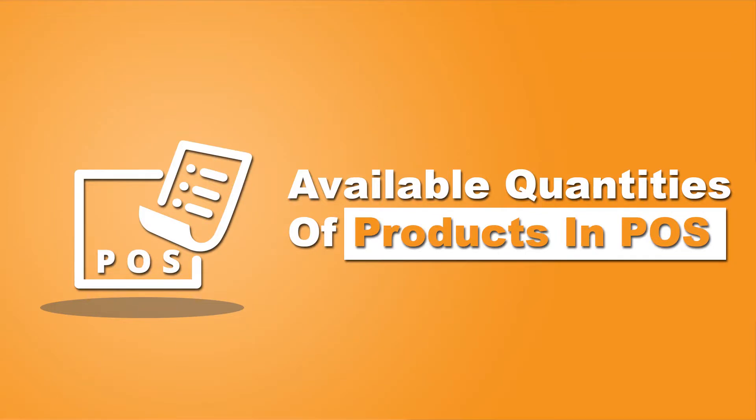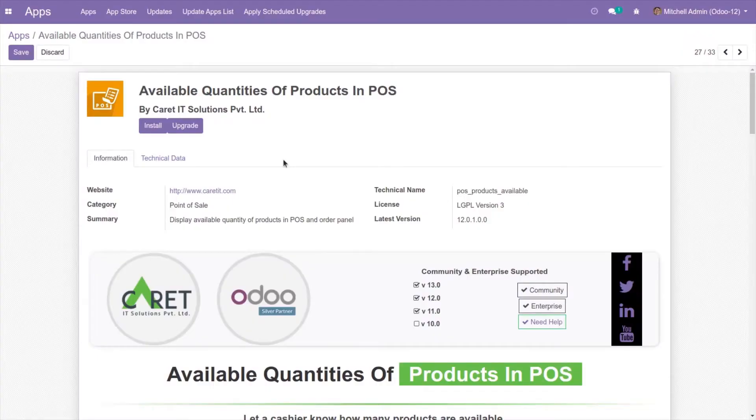Hello and welcome to the tutorial on Available Quantities of Products in POS by Karat. In this video I will show you the functionality of the module. Let us first go to install the module in Odoo by clicking on install.